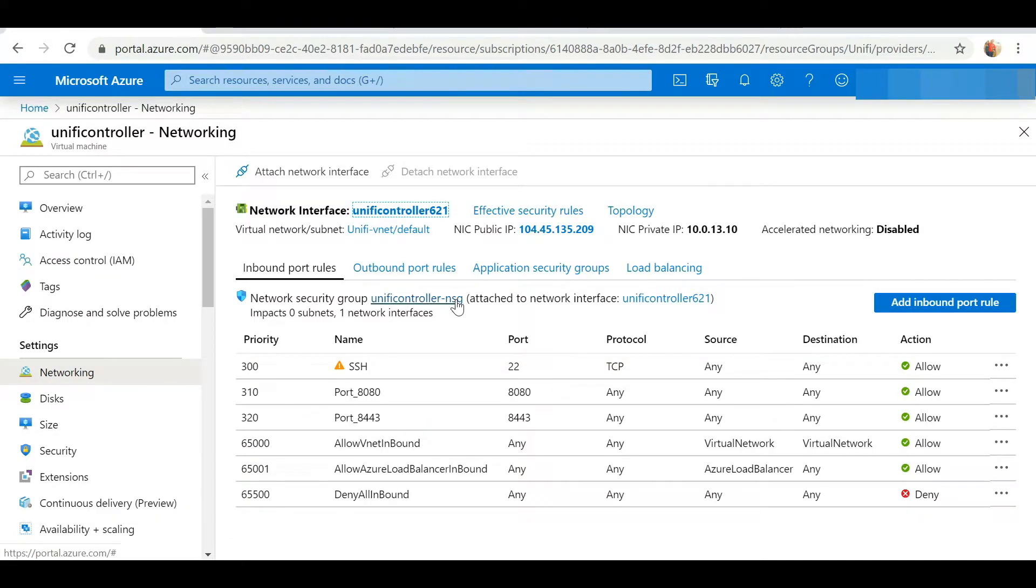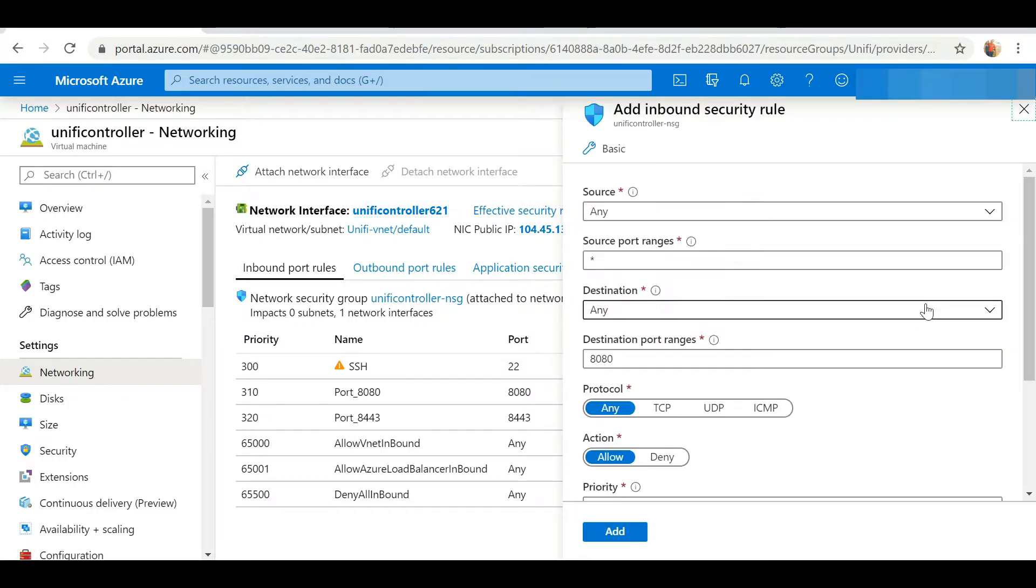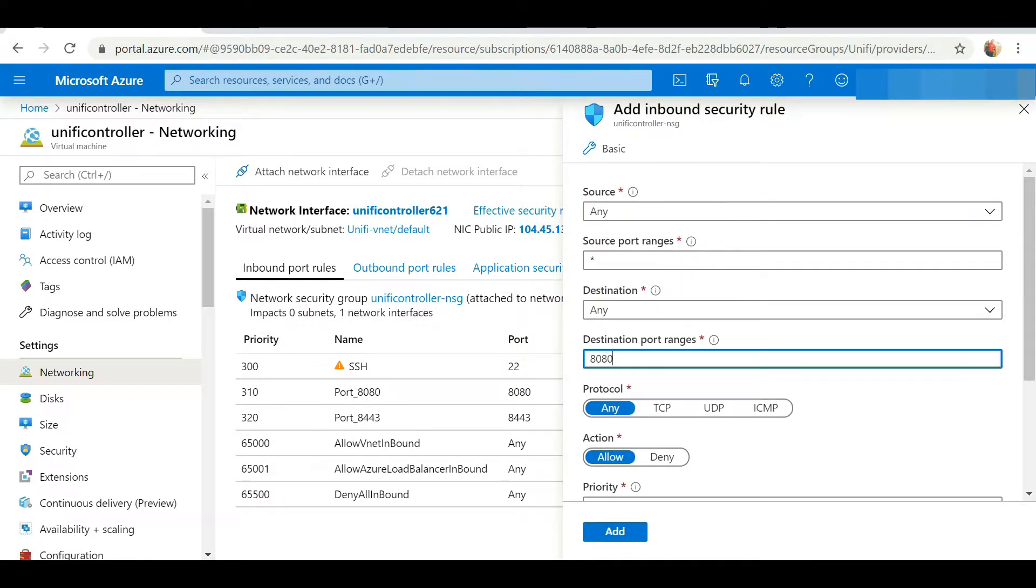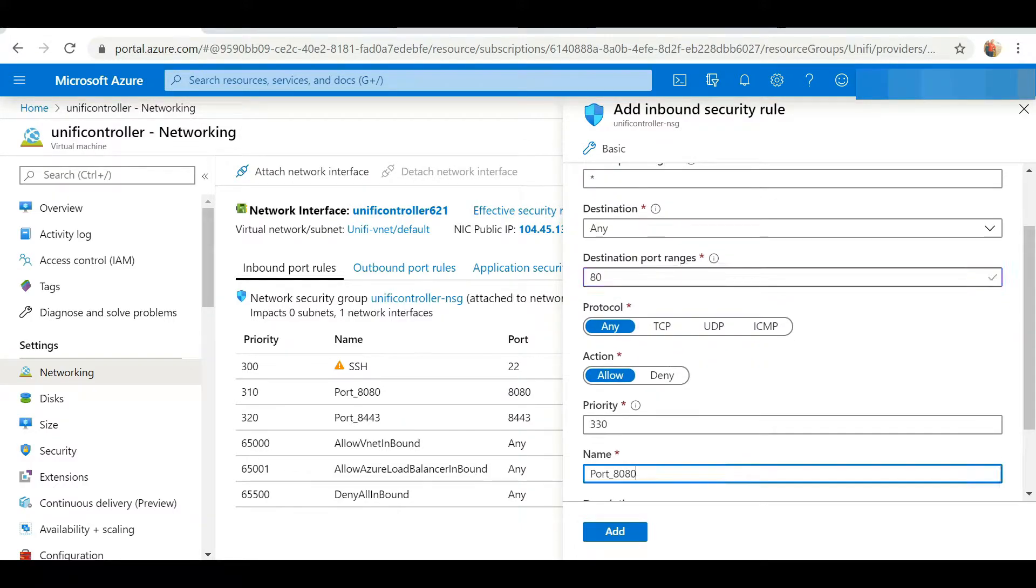To begin, we're going to go to Azure, select our VM, and go to the networking tab. We need to open up two ports here - port 80 and port 443.